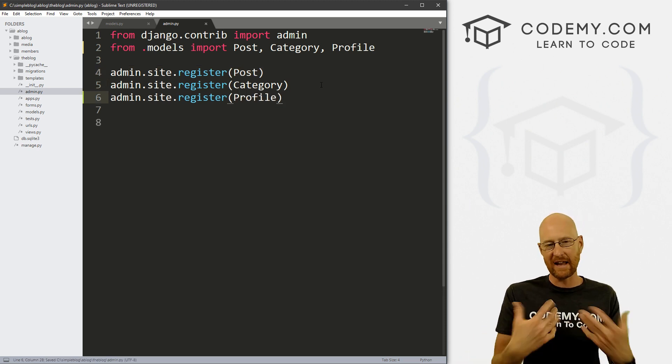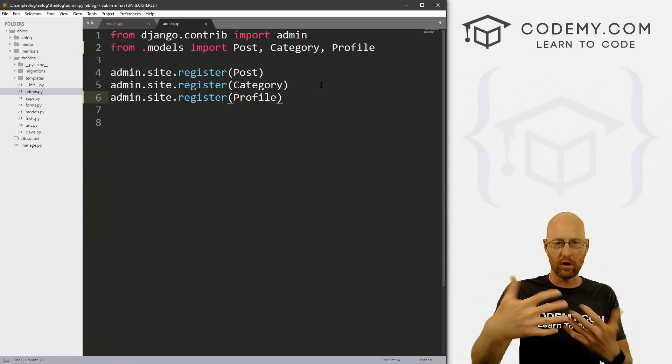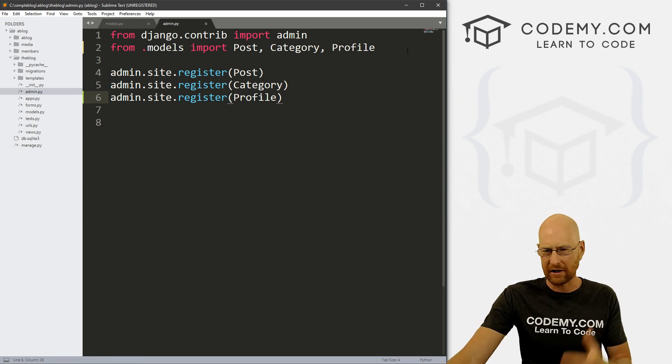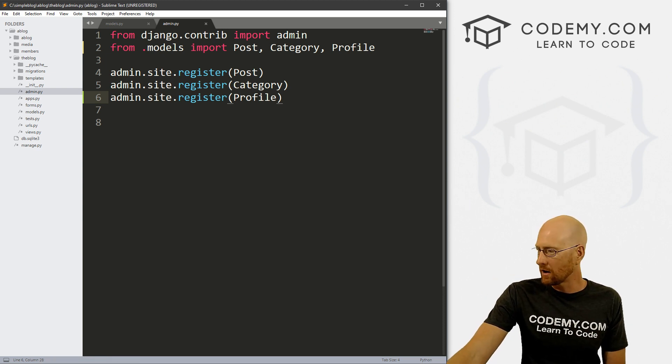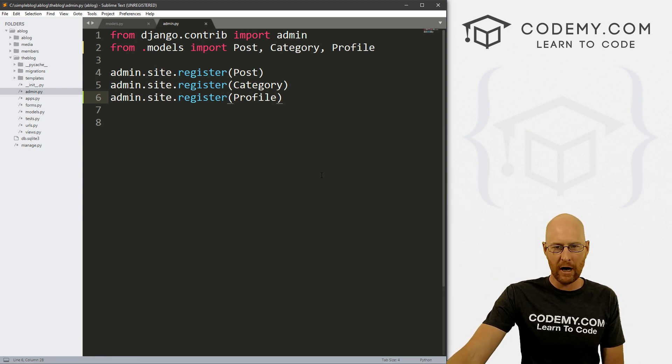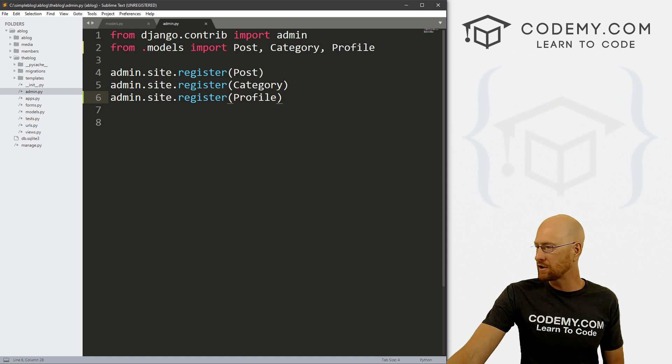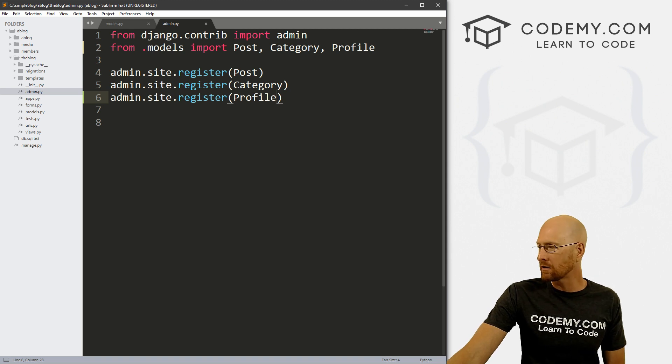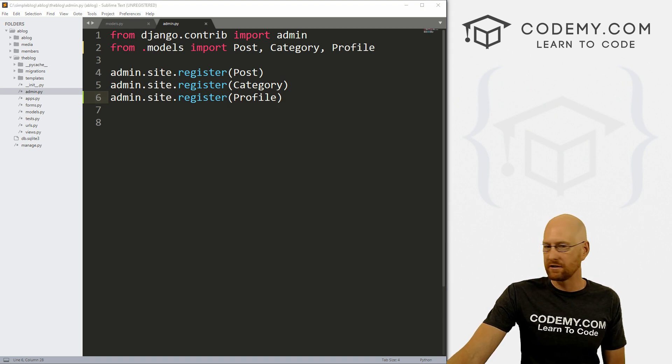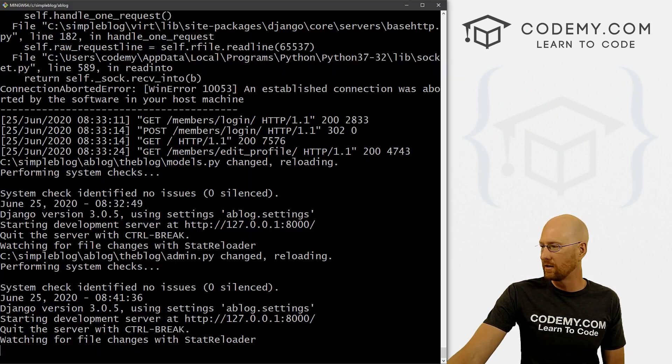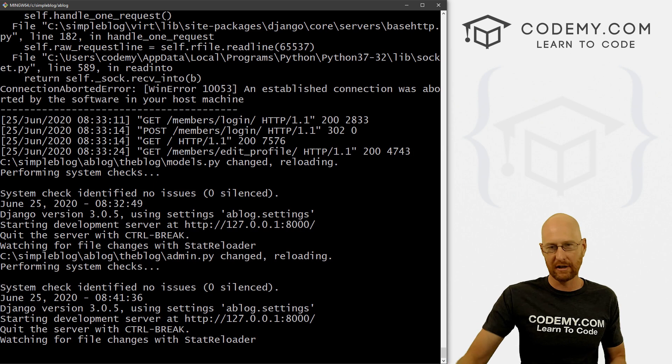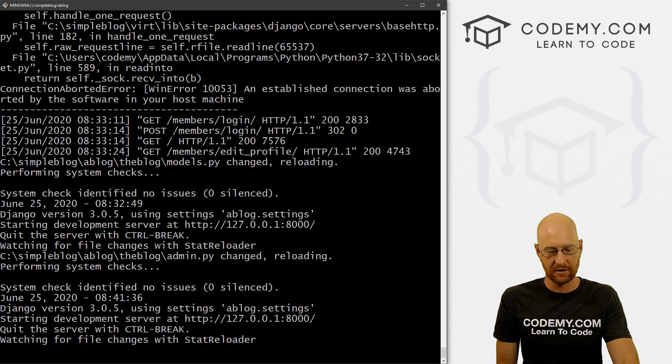Okay, so now this will show up on our admin page, our admin section. So okay, we've created a pretty major change to our model. That means usually that we need to make a migration and push the migration. So let's do that real quick.